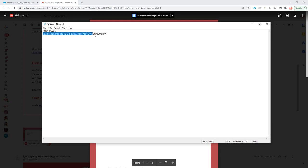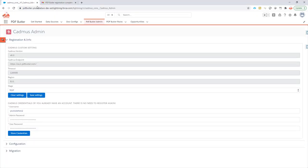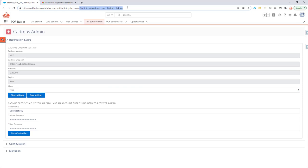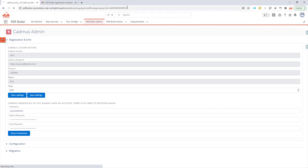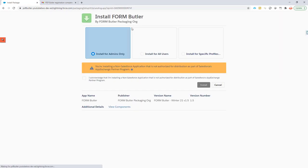I copied the link for the installation package of FormButler and I will just add this link after my domain of my Salesforce environment like this. Click the enter button and then the installation will start.